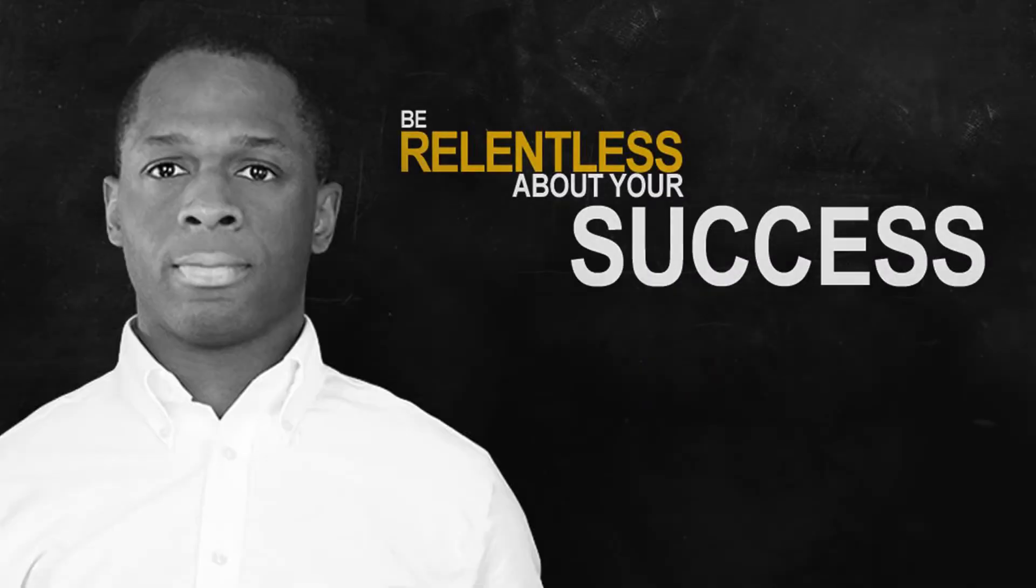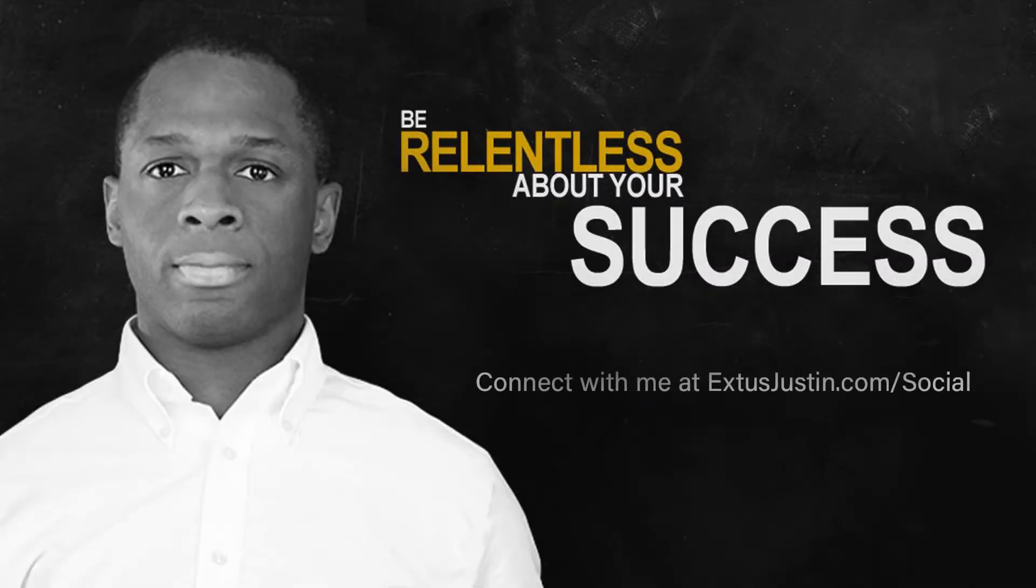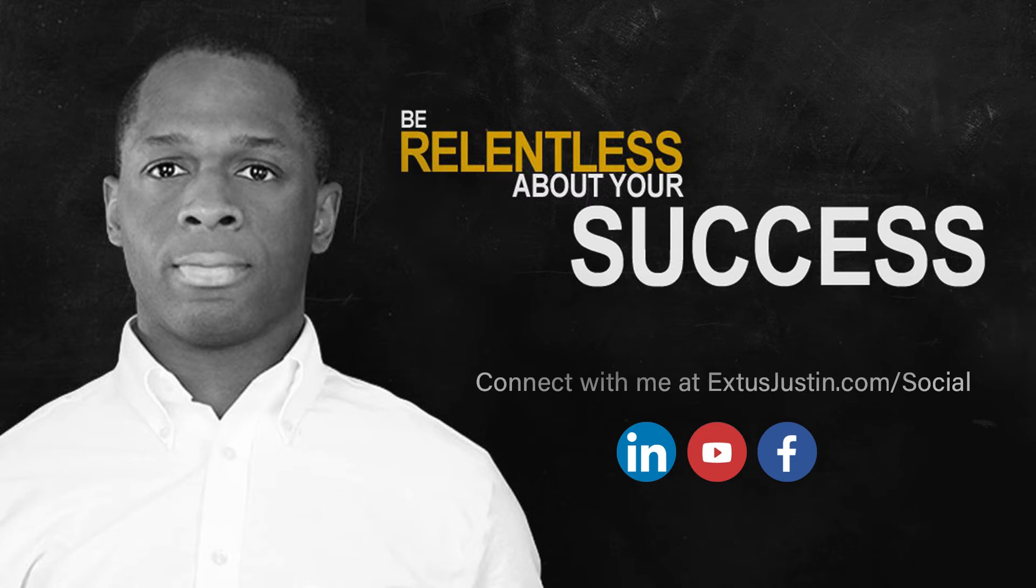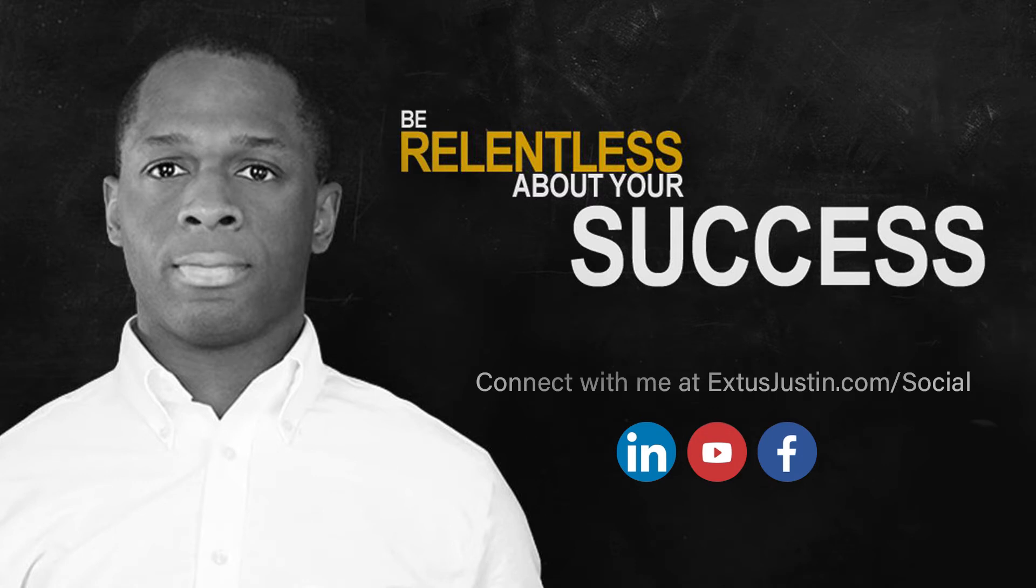Hey, Extus Justin here. If you found this video helpful, then subscribe for more and connect with me on social media. And if you're interested in building and growing a successful coaching or consulting business, you could check out some of the links below and check out some of the free video trainings I've created to help you do just that.